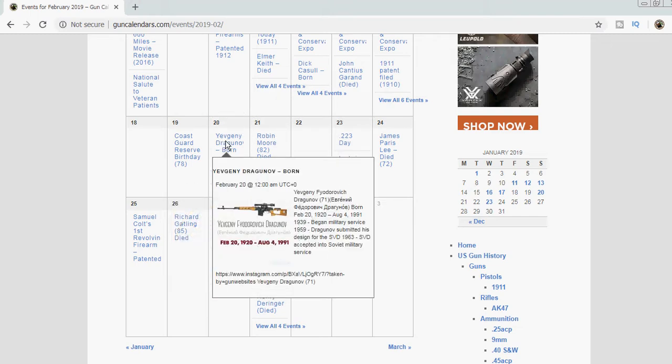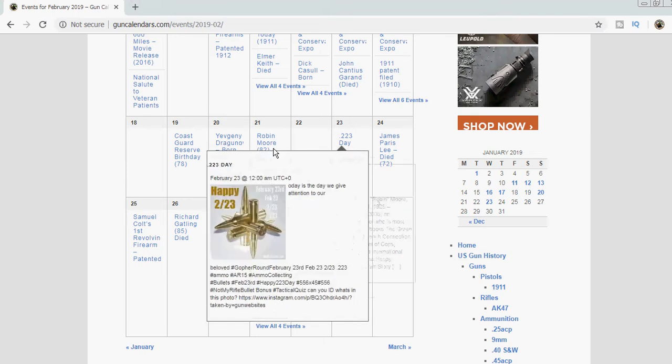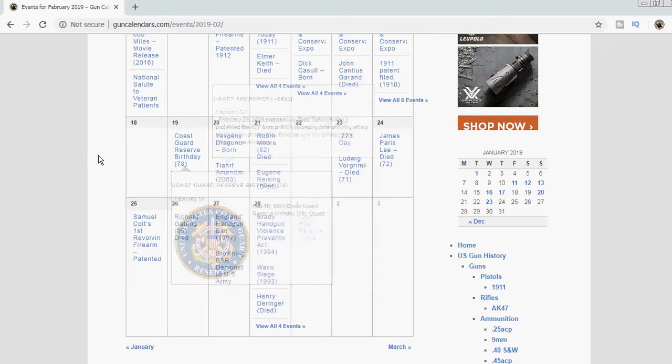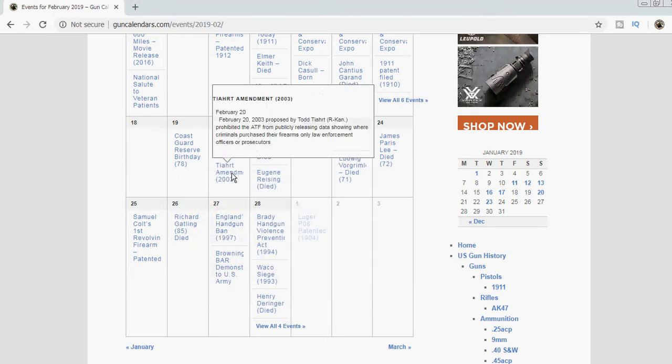Yevgeny Dragunov was born today in 1920, February 20th 1920. He went on to create the SVD and a couple of other Russian firearms. We also have the anniversary back in 2003 of the Tiahrt Amendment, a representative from Kansas.